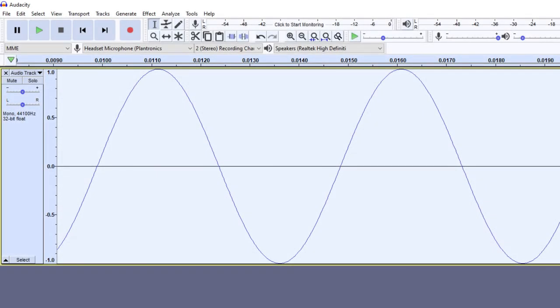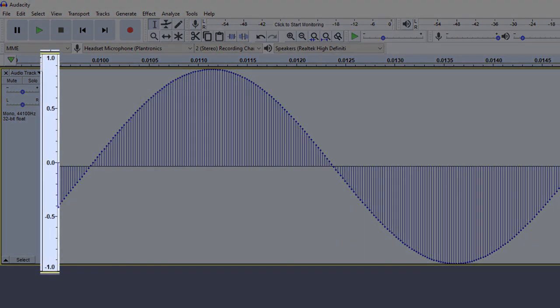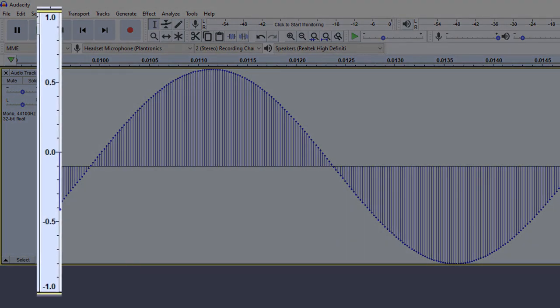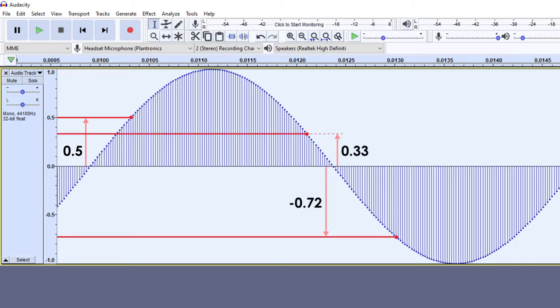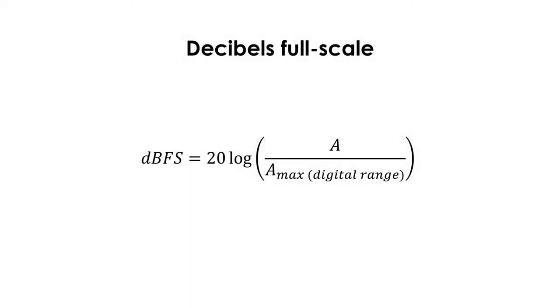Now, we will talk about decibels full scale. In digital audio, there are no physical units like pascals or volts. So, for the instantaneous amplitudes, that is, the amplitude of individual points, a unitless range from minus 1 to 1 is simply used. For example, a point can have an instantaneous amplitude of 0.5, 0.33, minus 0.72, etc. This means that peak amplitudes will go from 0 to 1.